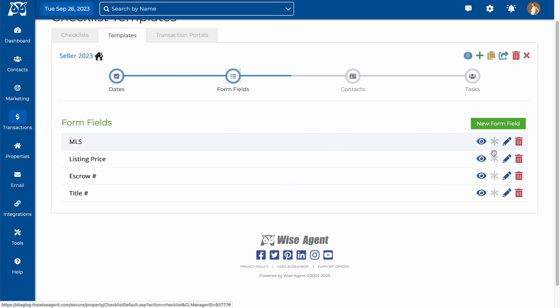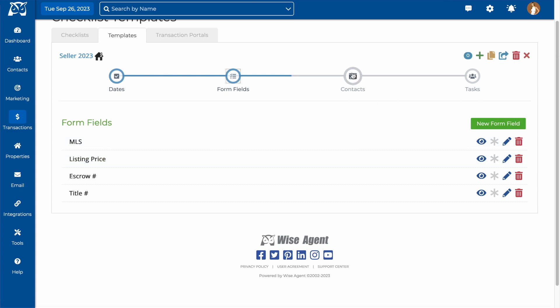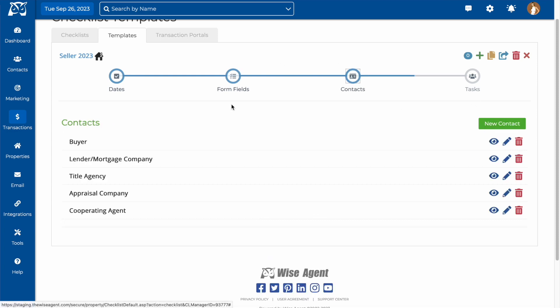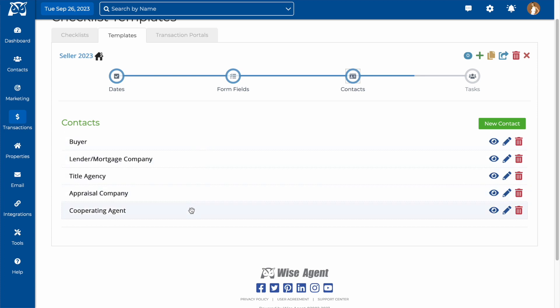Next, we'll move to important contacts. For this, we'll be adding in contact categories rather than actual contacts, since the contacts for each transaction will be different. You can see here that this checklist has buyer, appraisal company, and cooperating agent. You can add in all contact types that you anticipate will be involved to have their information in one central location.